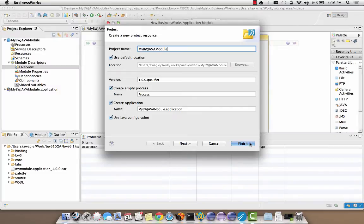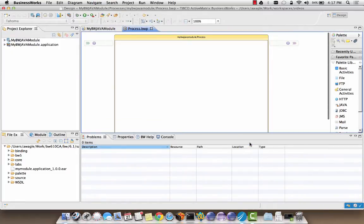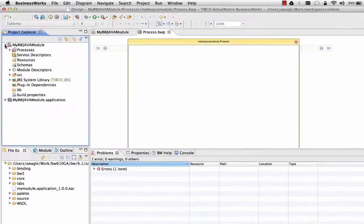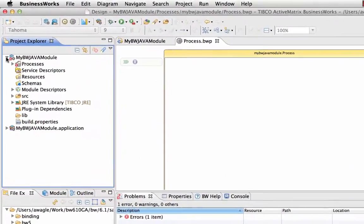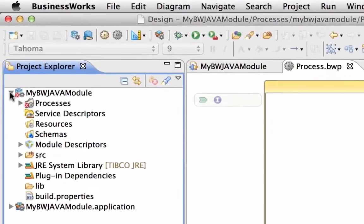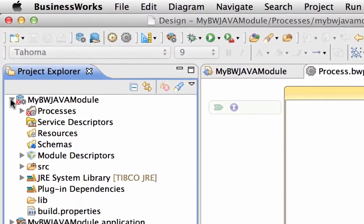This creates the application and application module projects. Let's expand the application module in the project explorer. As you can see we now have a source folder in which we can create our Java classes.